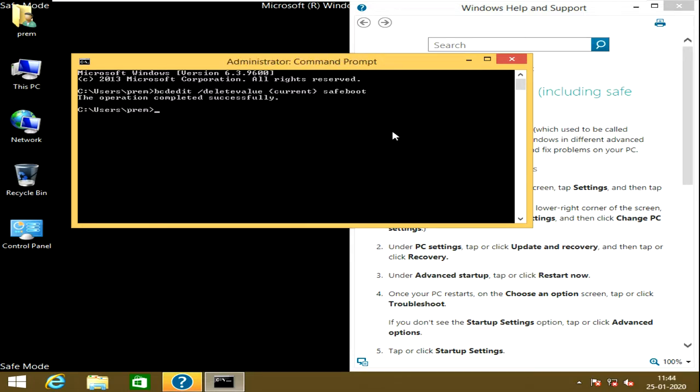The operation completed successfully. That means that safe mode will be exited after reboot.